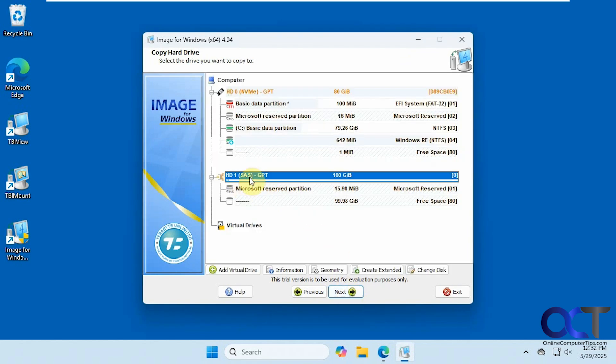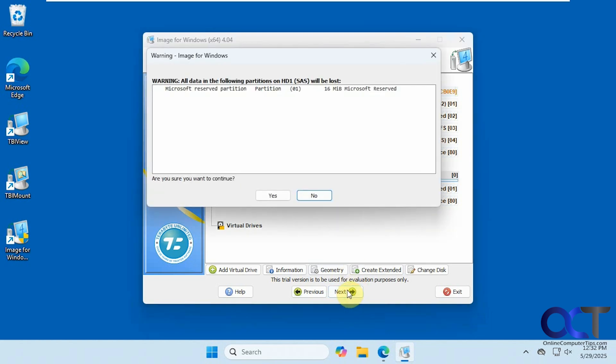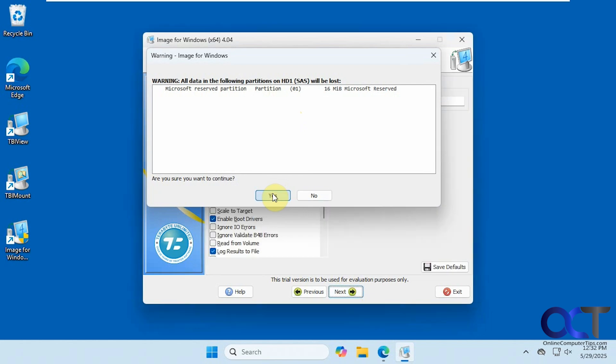Then we're going to choose this one for the destination, the 100-gig drive. Click on next. It tells you that all partitions on the secondary or destination drive will be lost. So say yes to that. Obviously if you have any data on it, make sure you back it up first before you do this.